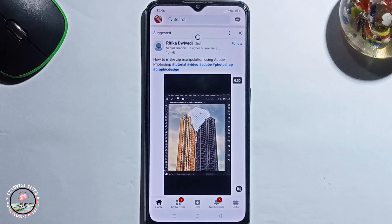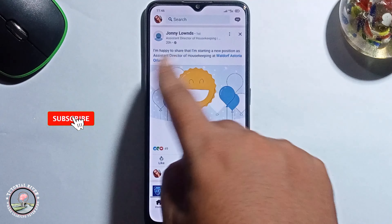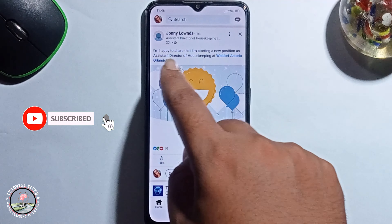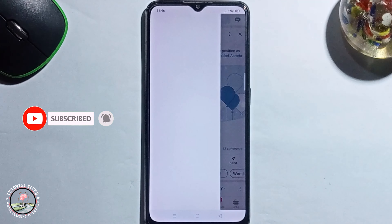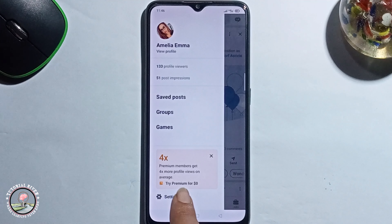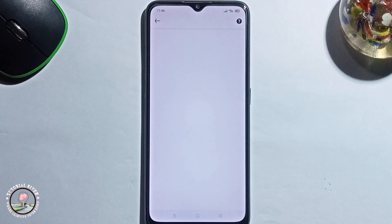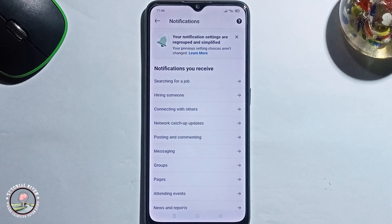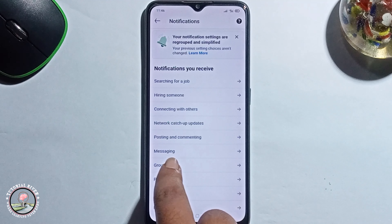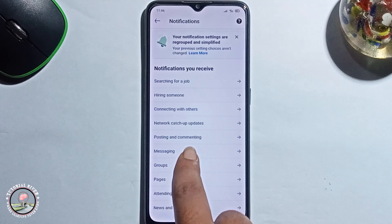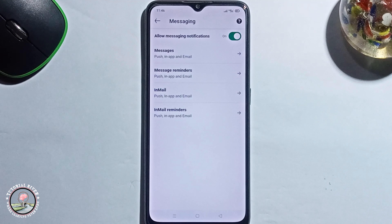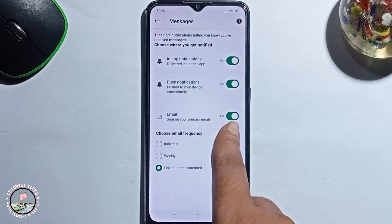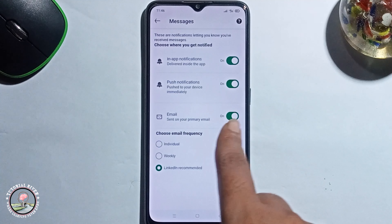So let's start. Open LinkedIn, then click on your profile, go to Settings, then Notifications, then Messaging, and just disable the email option.